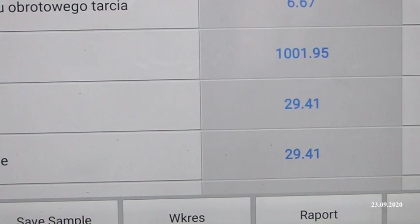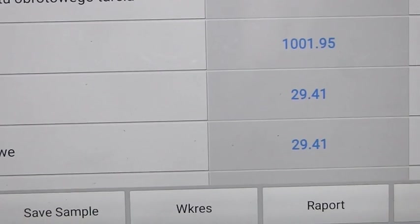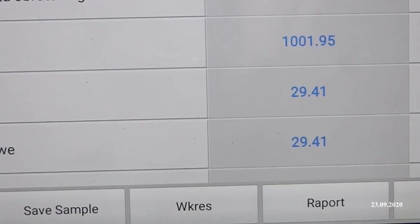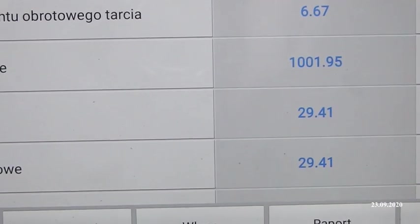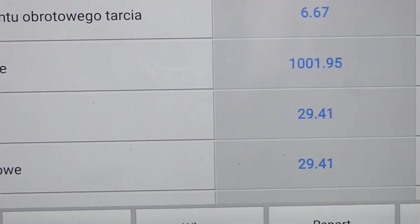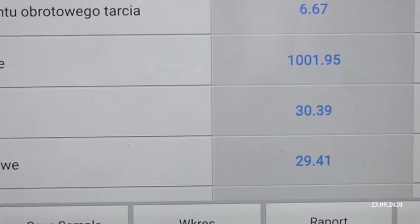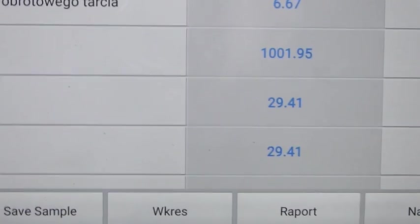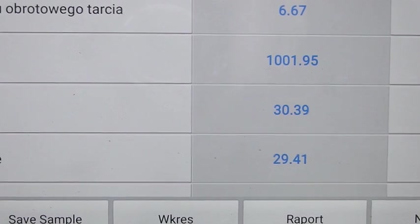Natomiast może się zdarzyć sytuacja inna, że na przykład ten elektrozawór, który jest na listwie, otworzył się za bardzo. I w ten czas paliwo będzie uciekało gdzieś w bok - za dużo będzie go wylatywało i ciśnienie wiadomo jakie będzie, prawda?